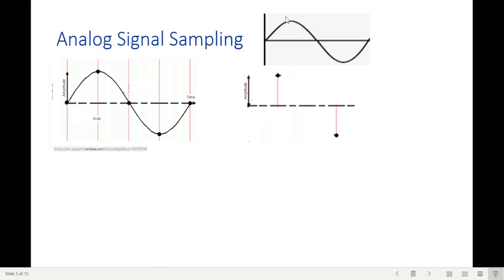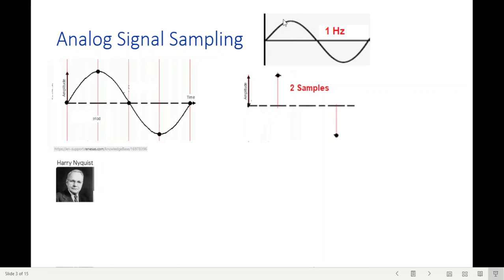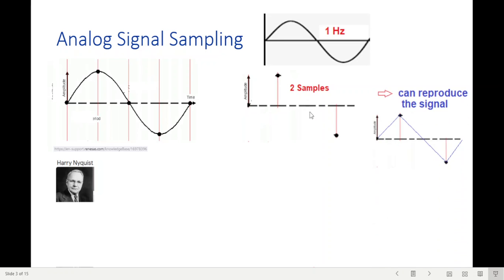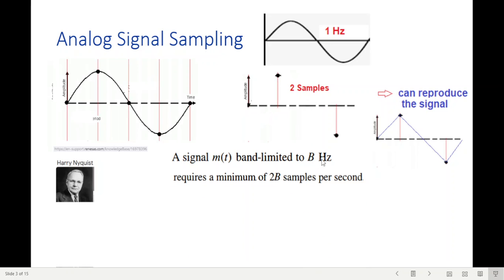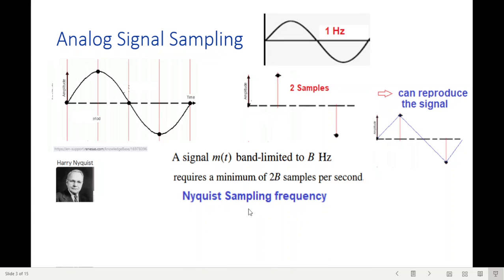So for sampling, how many samples should we make of a signal? We could have, like here, 5 samples, or here 2 samples. Now if we increase the number of samples, we would require more information to be sent, or the number of bits will increase tremendously. So we have to go for the minimum, and for minimum, Mr. Harry Nyquist suggested that if a signal is of one hertz, then you only need to make two samples. If you send these two samples, at the receiver end we can easily reconstruct a signal which is quite similar to the original signal. So we can generalize: if the bandwidth is B hertz, then we will require 2B samples per second. This is called the Nyquist sampling frequency.